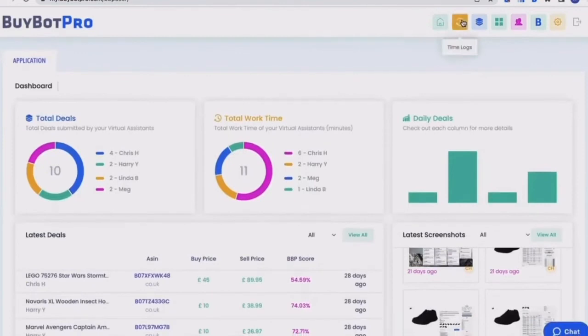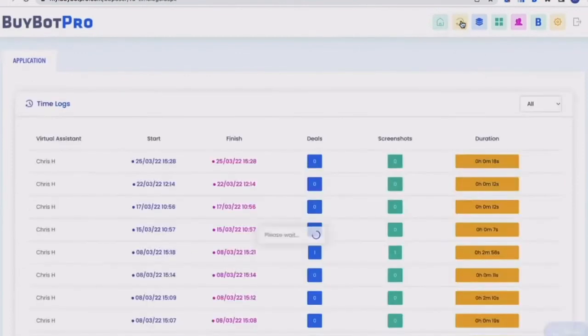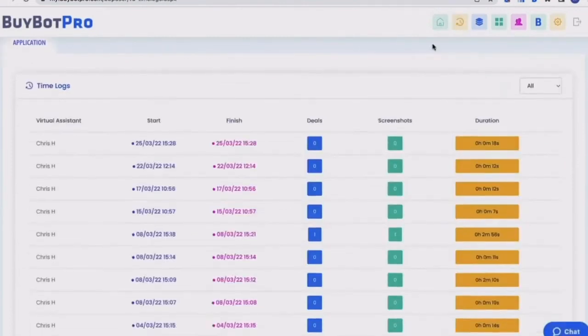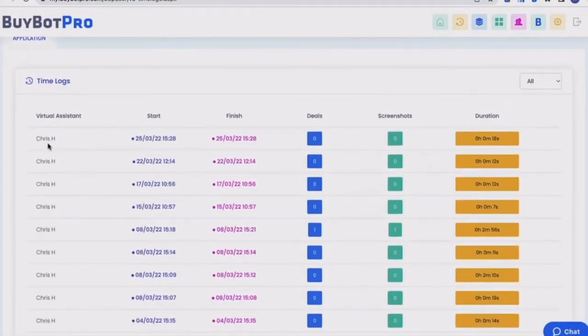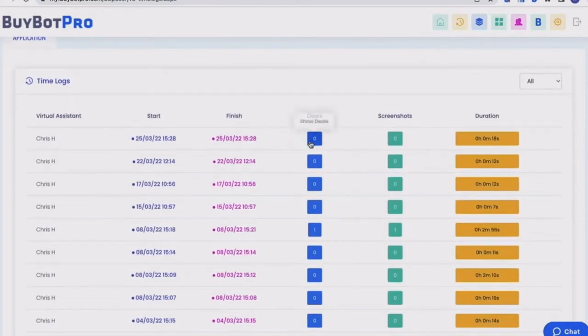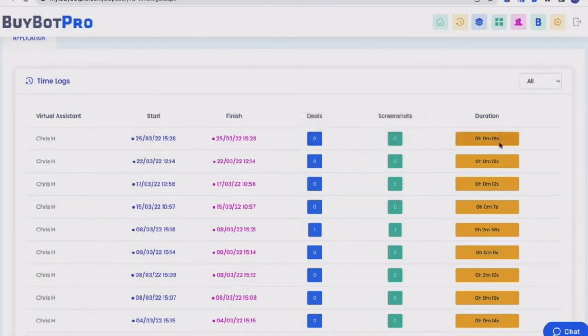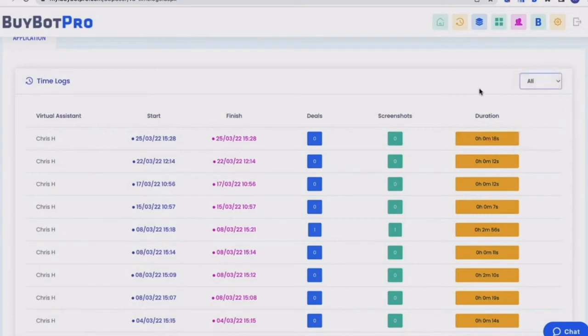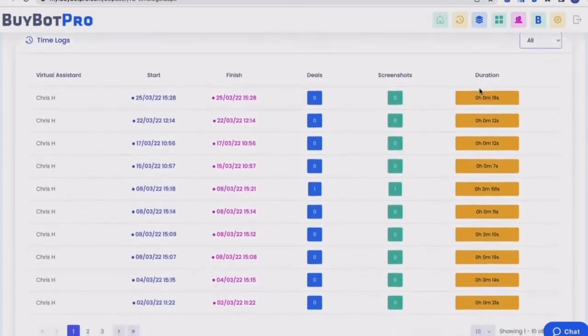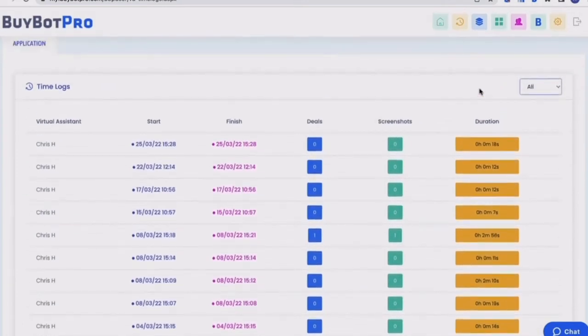So then let's come up and you've got time logs. Time logs is basically a log of the time that your virtual assistant's working and what they've done in that time. So you'll see here, you've got the name of the virtual assistant, you've got the time they started work, the time they finished work, how many deals they found in that time, how many screenshots were taken in that time, and then also how long they were working for. So between the start and the finish time, that's the duration. Again, you can filter by virtual assistant using that filter button, which is really useful. So that's your time logs.